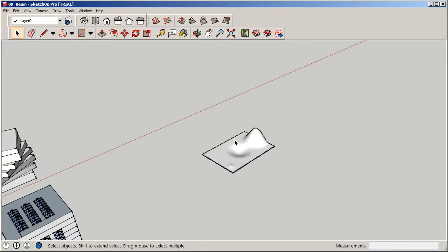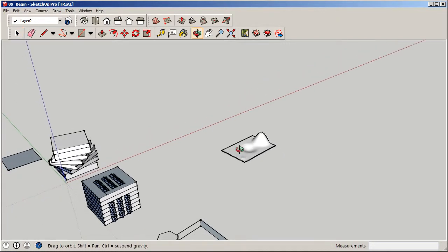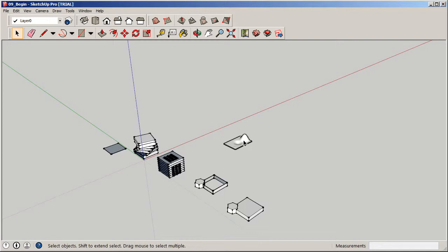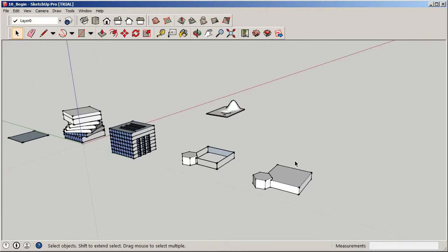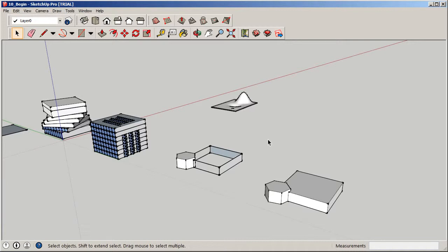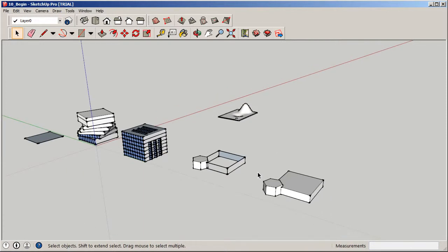Last but not least, I want to show you the Follow Me tool, which is a really handy tool. It allows you to create solids — we're going to use it in conjunction with a few other techniques we've covered. The Follow Me tool allows you to create sweeping geometry based on a path. You create a surface perpendicular to the path you want it to travel — squiggly lines, zig-zag lines — create a shape and sweep that form all along that path.